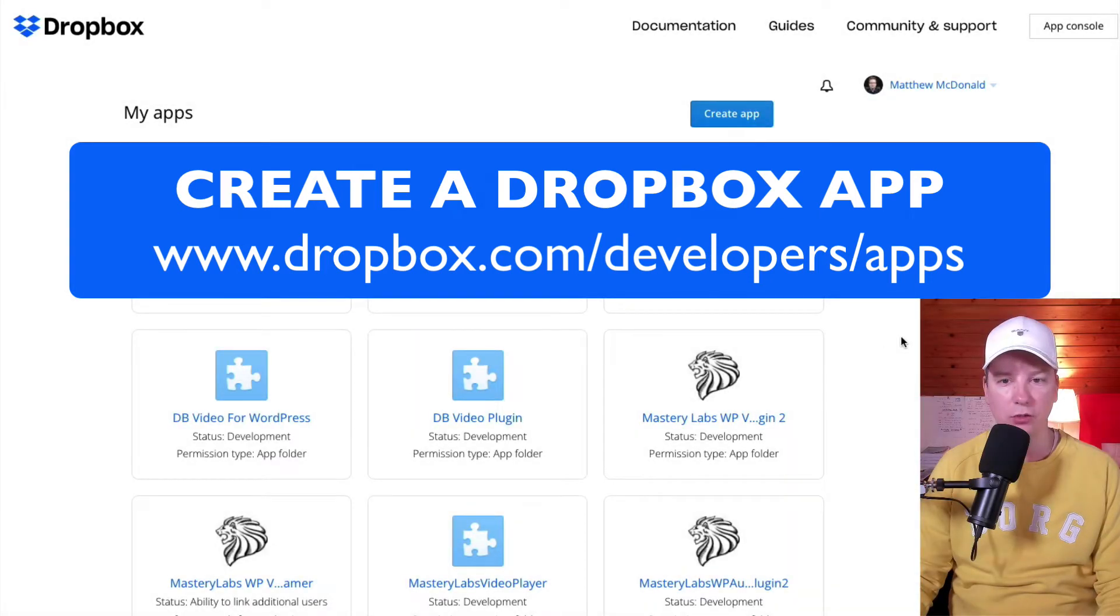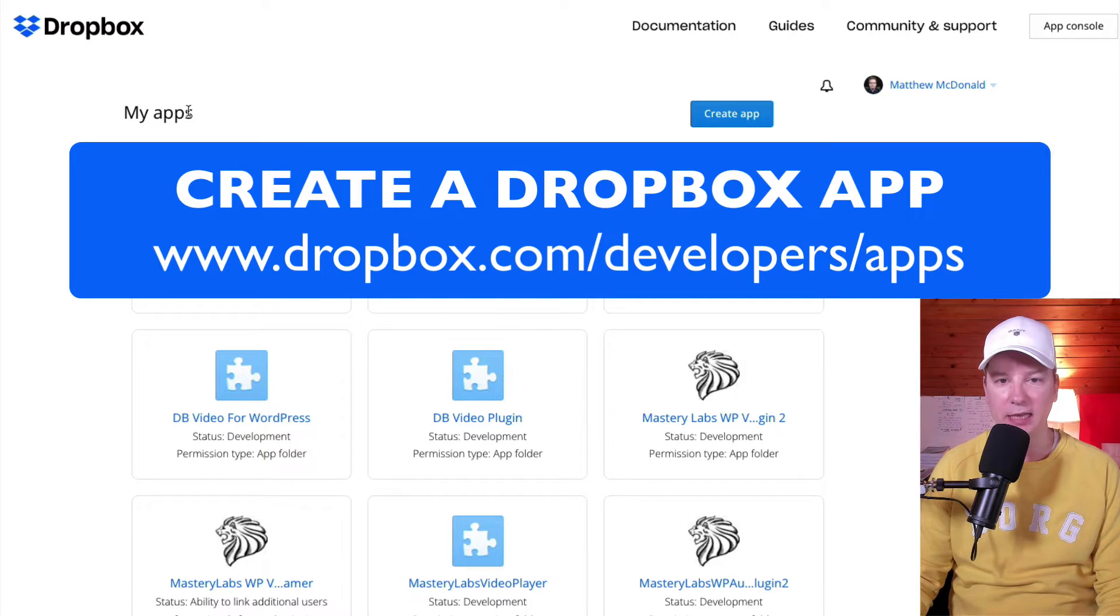If you're not logged into your Dropbox, you'll just need to go ahead and log in. And from here, you can create your own apps.